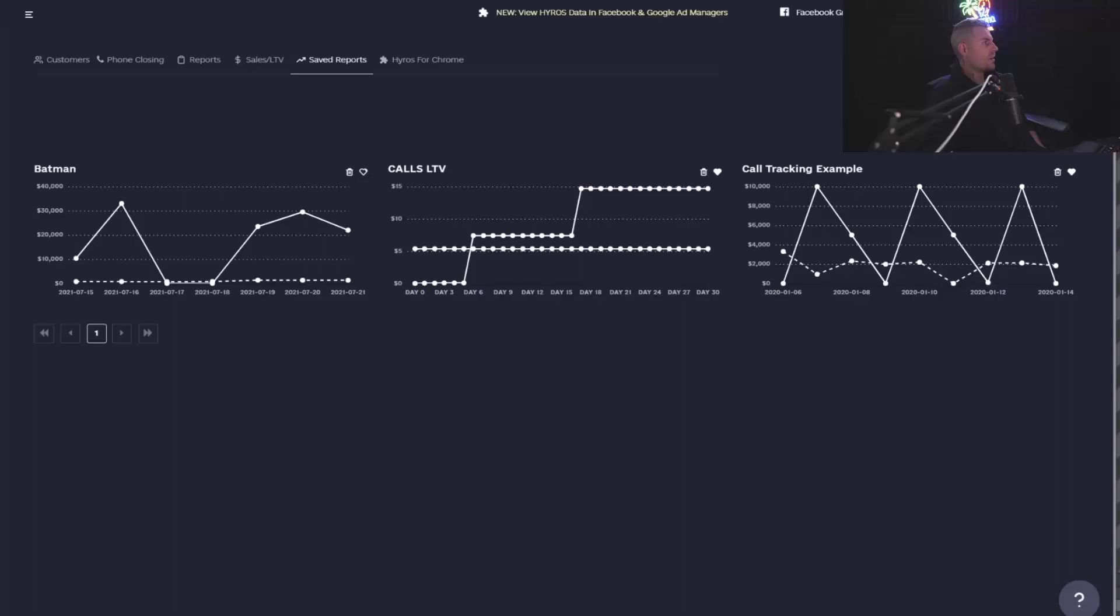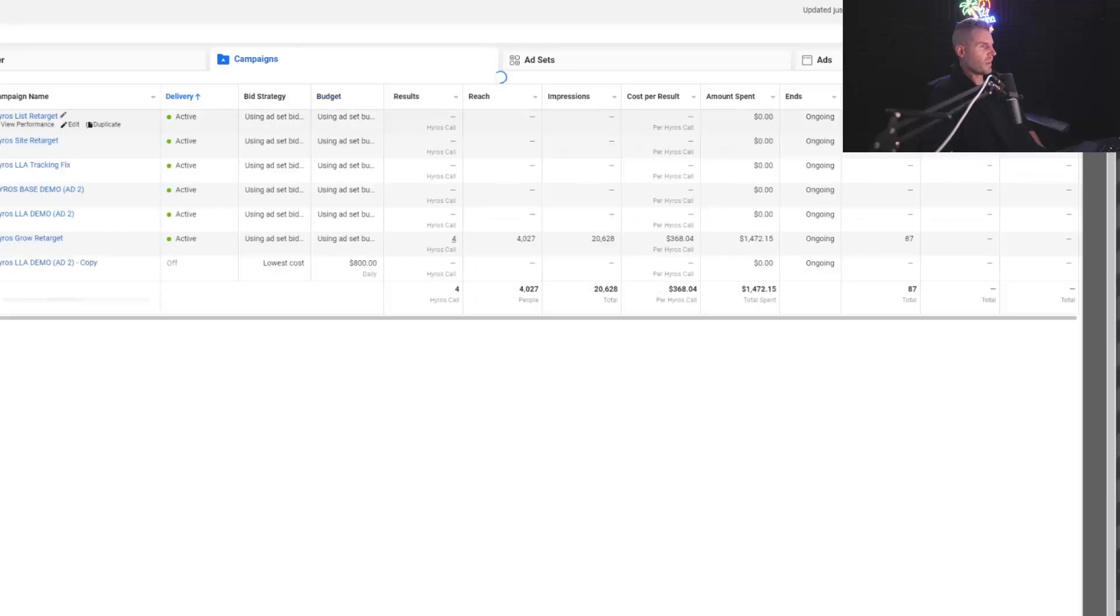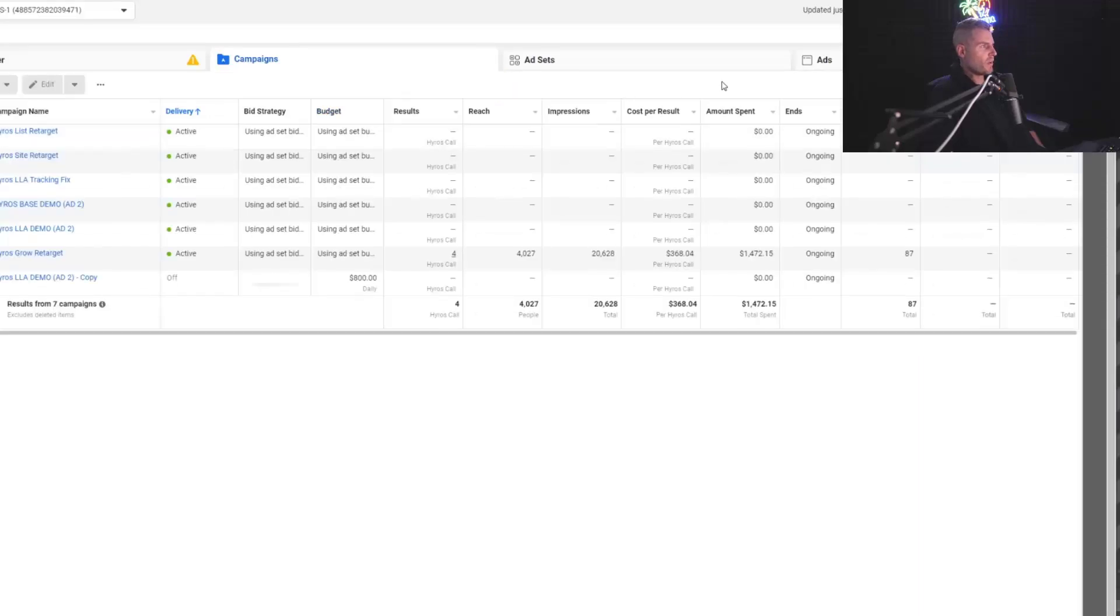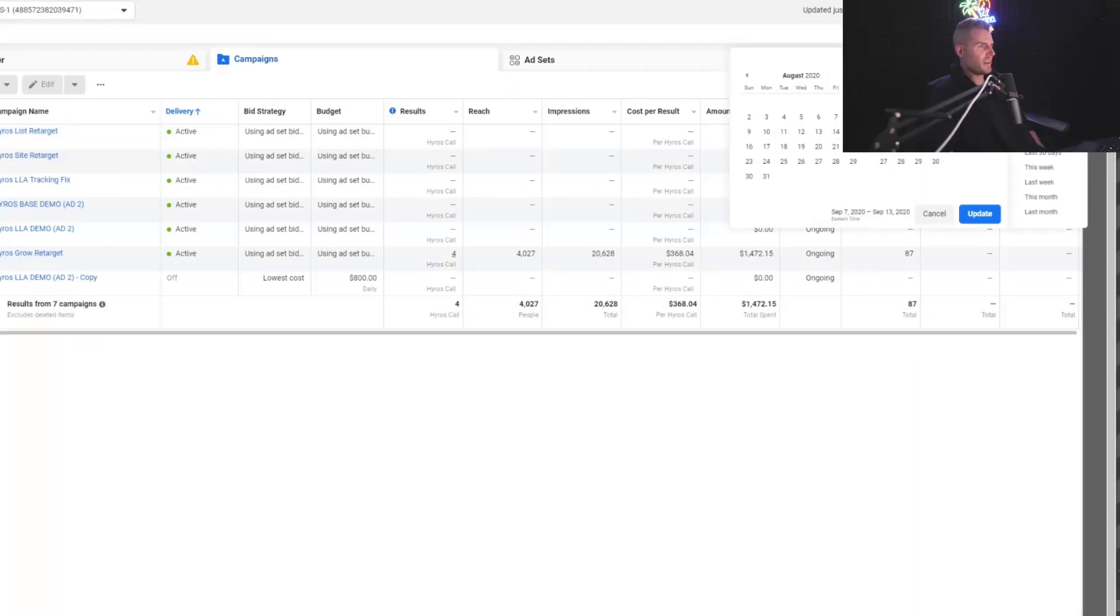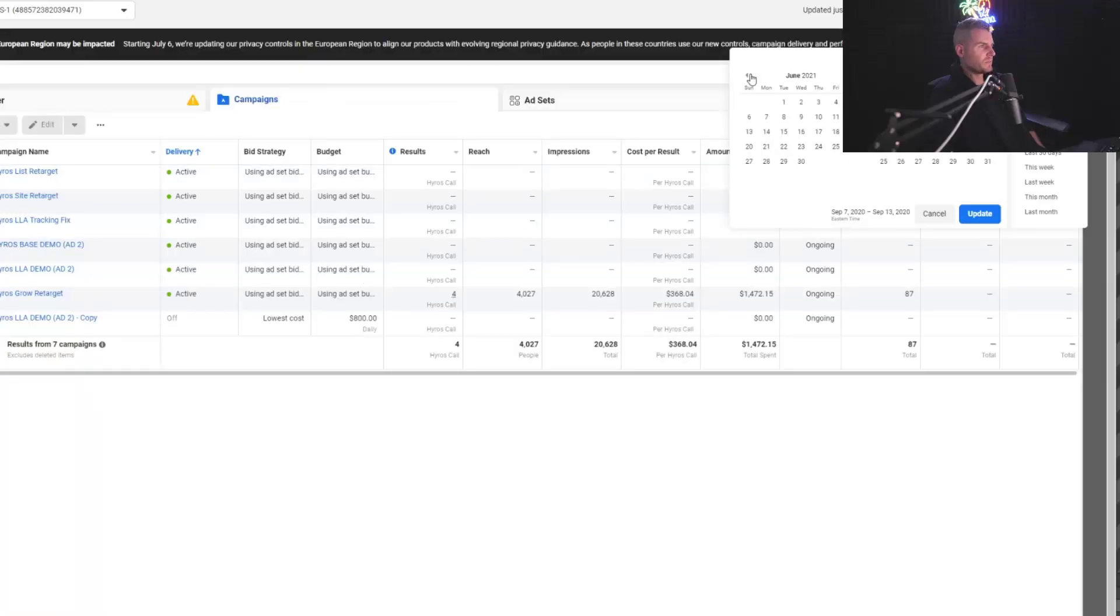So you should definitely use it and know what you're looking at. If we go down to, let's just mosey on over to the Hyros Facebook. And what I can do right here is let's just go look at a set of months. Let's look at like February 2021.